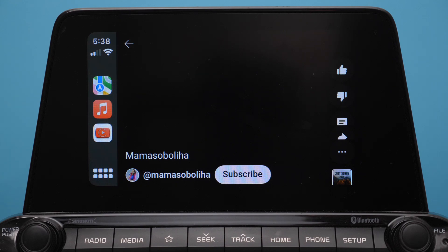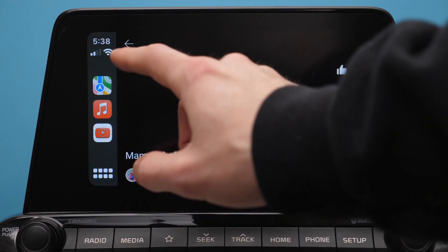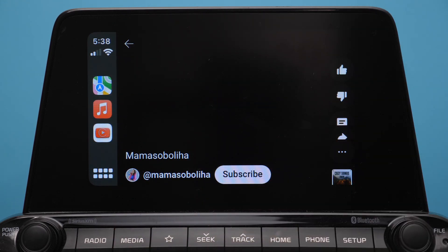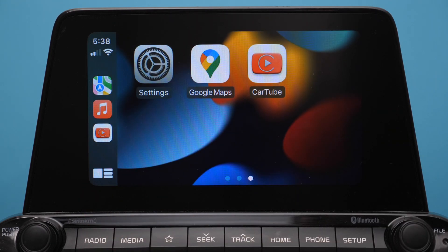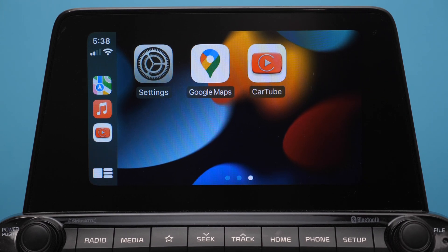Anyway, if you enjoyed this video feel free to click like — it won't cost you anything. And if you are interested in this kind of content, subscribe to my channel and I will see you in the next video.